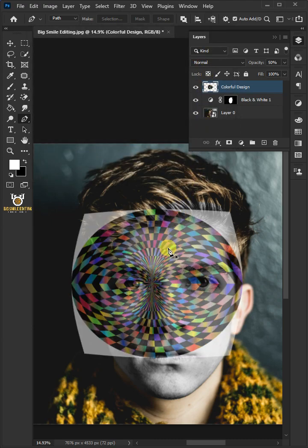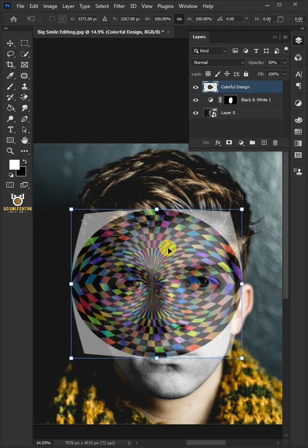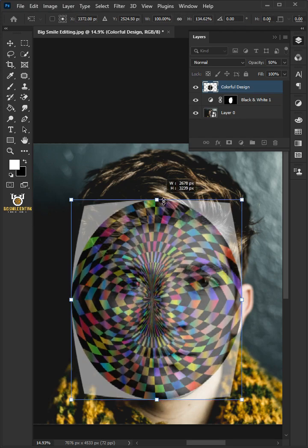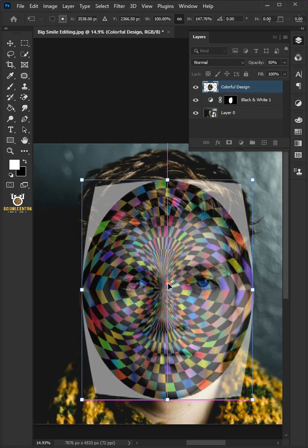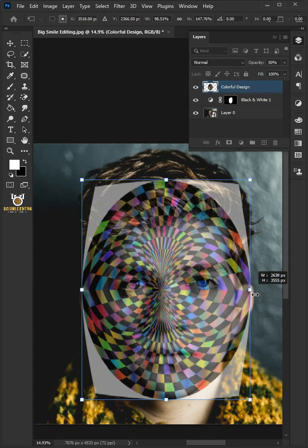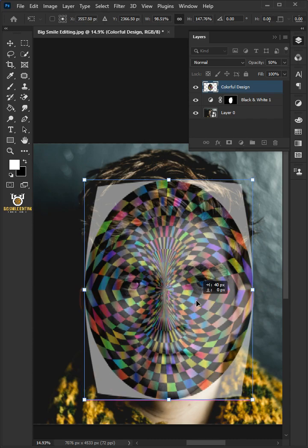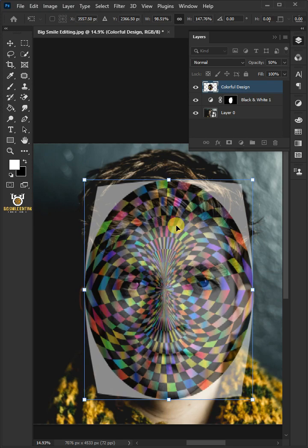To resize it, open your transform tool by pressing ctrl t. Press and hold shift as you drag. Use these handles to distort the design and match it to your subject's face. When you're happy with your design size and position, hit enter or return on the keyboard.